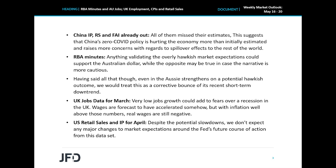However, officials have yet to confirm how fast they are willing to proceed, and it will be interesting to see whether the minutes will give any information on that front. According to the ASX 30-day interbank cash rate futures yield curve, market participants are anticipating another 25 basis points hike in June, while they see the rate exceeding 2.5% by the end of the year. Anything validating those expectations could support the Australian dollar, while the opposite may be true in case the narrative is more cautious.